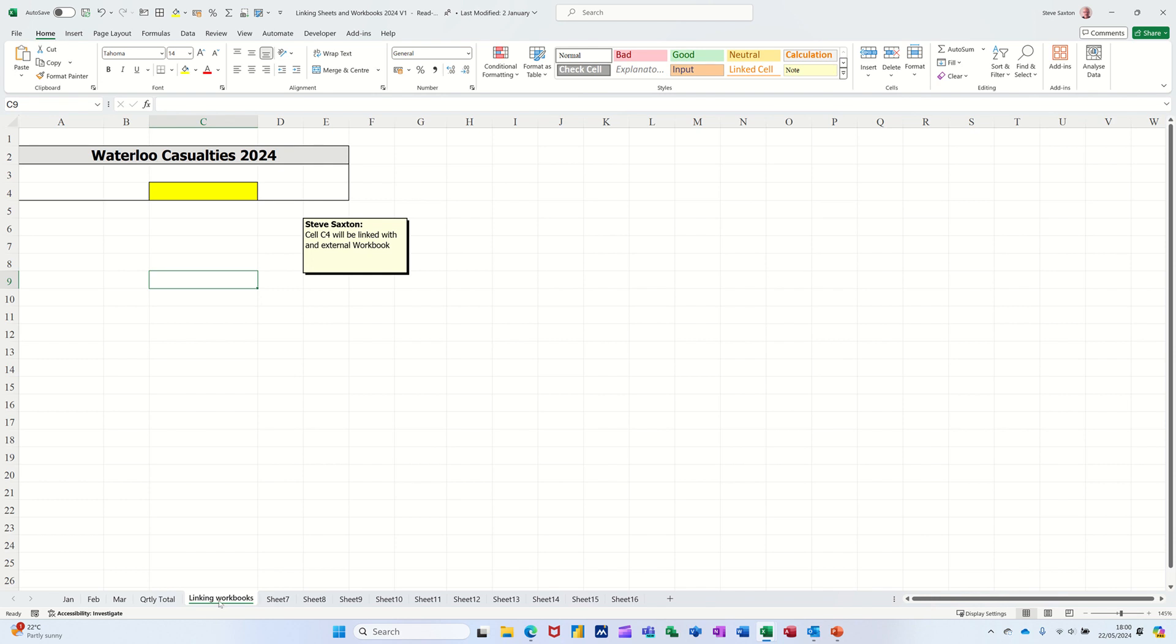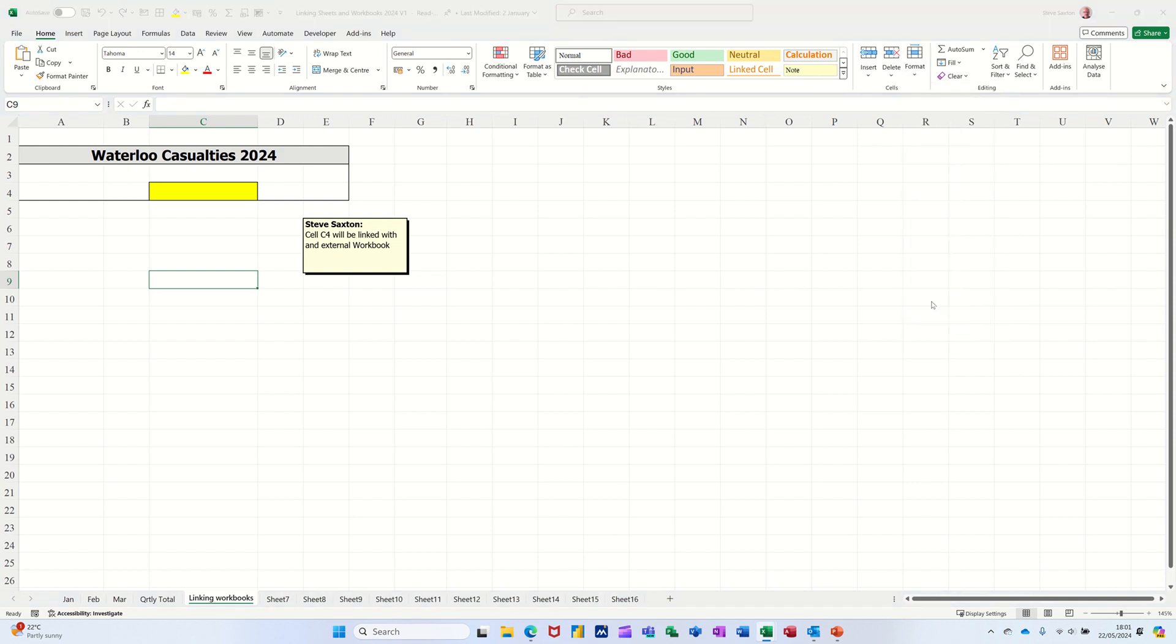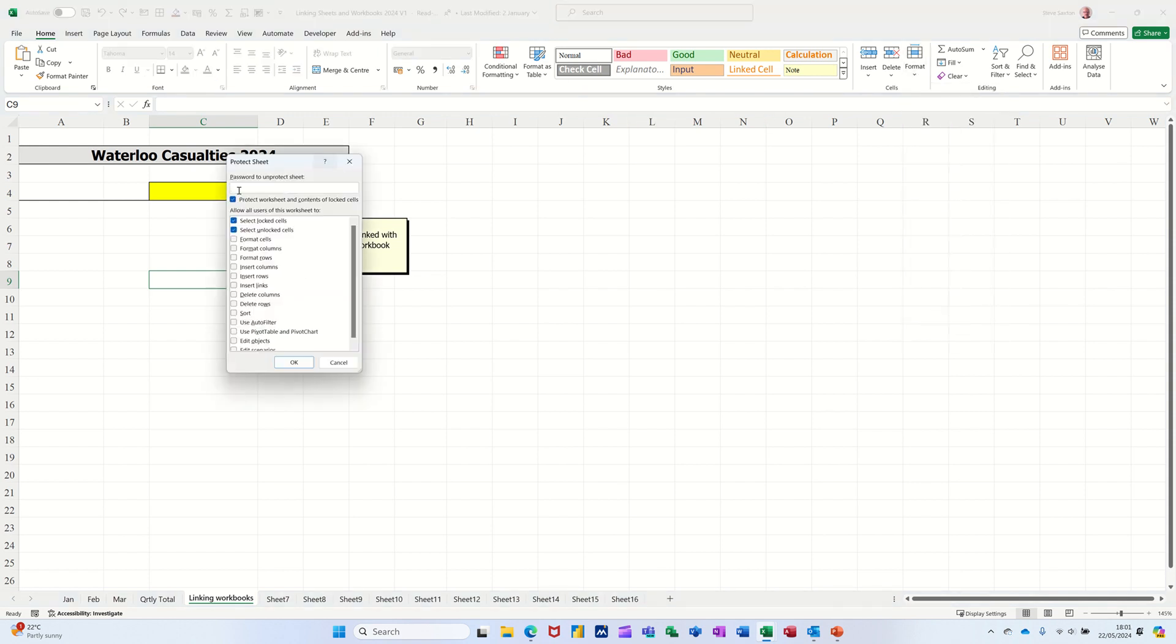So when you normally password protect something, if I password protect this sheet, I'll just go across to format and protect it, protect sheet. I won't bother with a password but if I click OK.